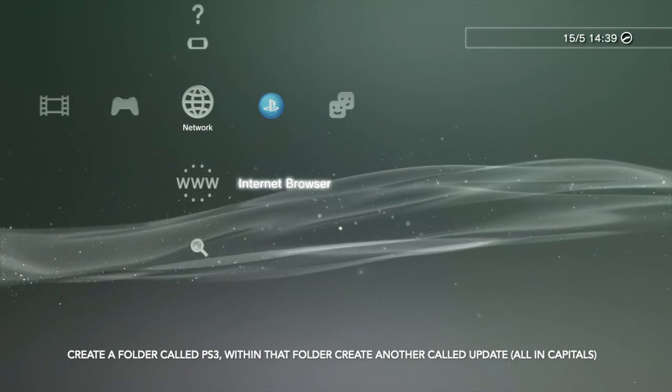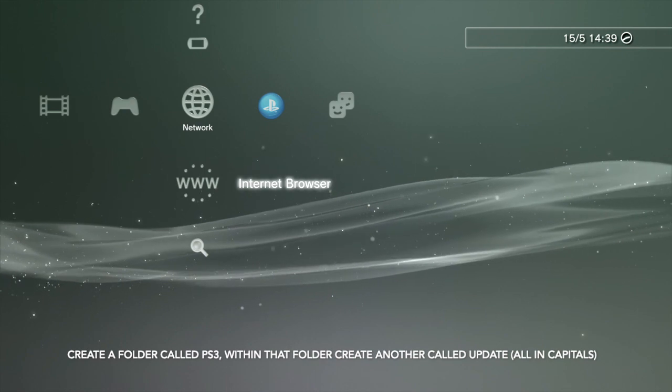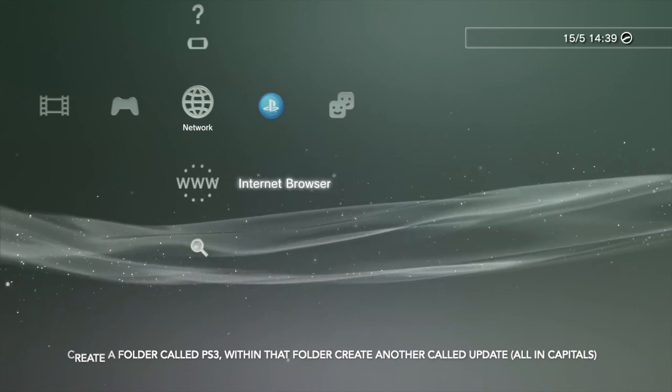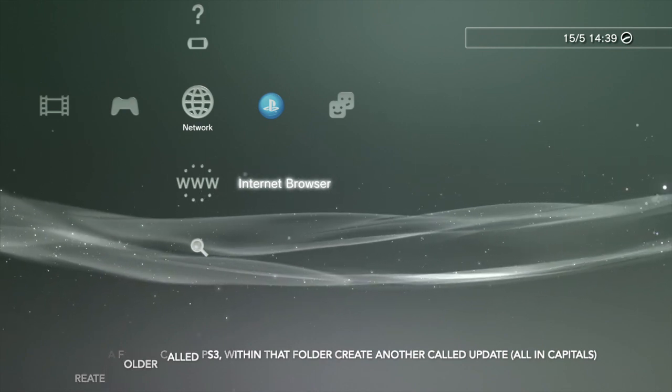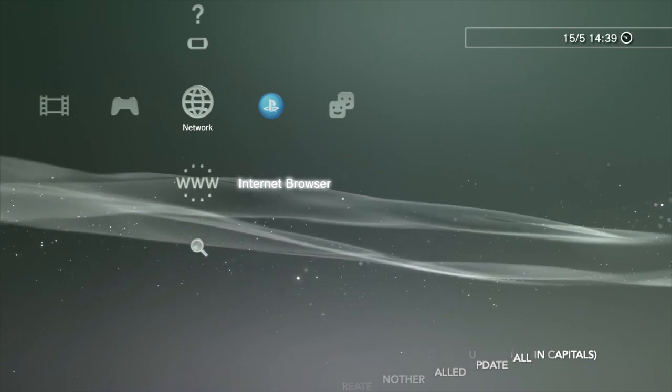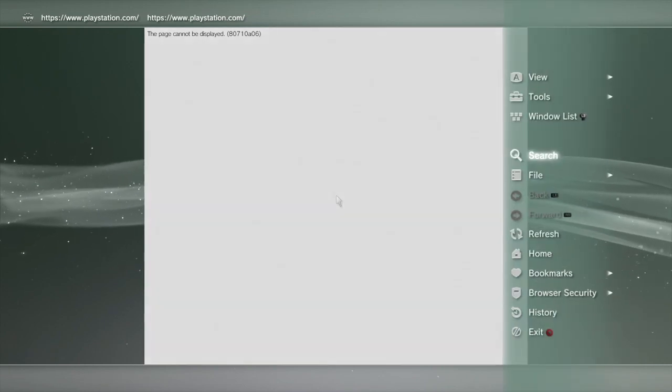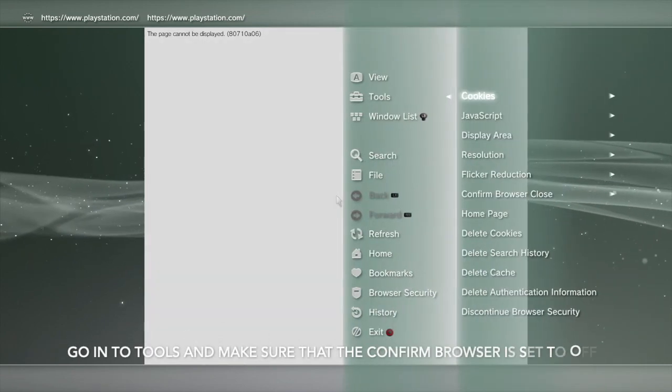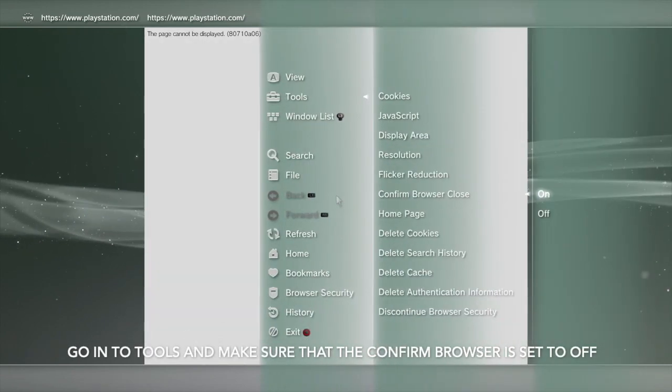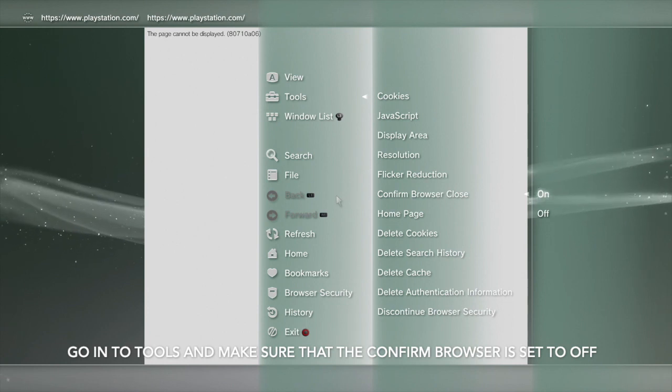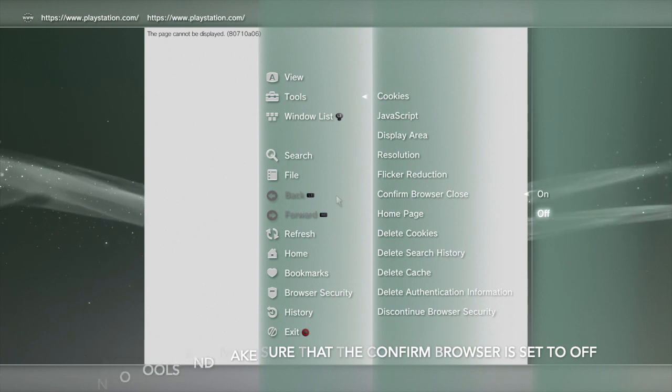Come to your PS3, to your internet browser right here. As you can see, we're going to hit enter or X, and then we push triangle and we're just going to go to tools first to make sure that the browser is closed. So make sure that it's switched to off.